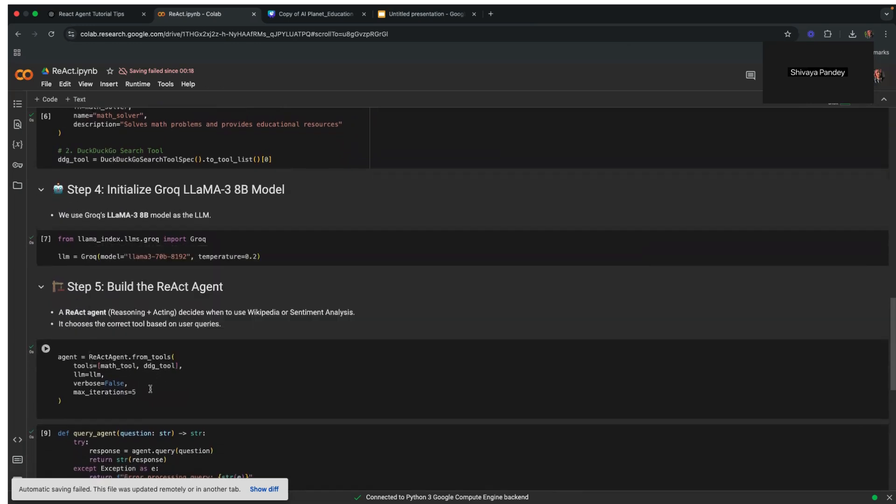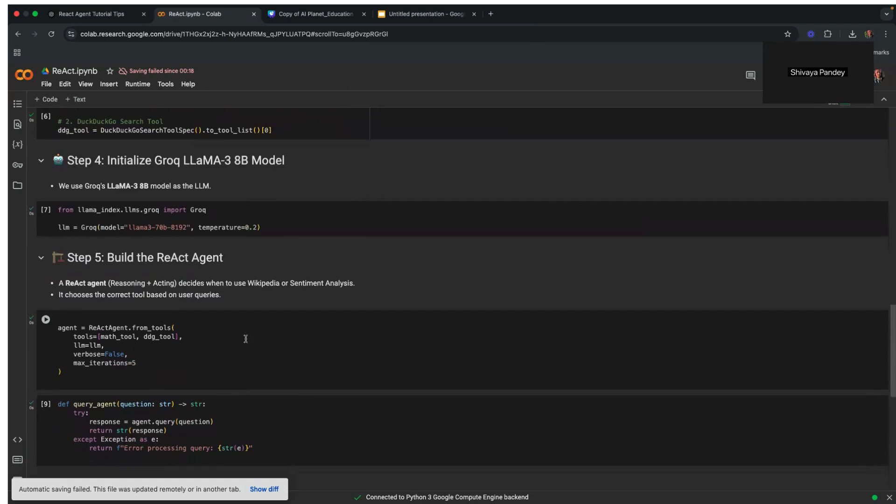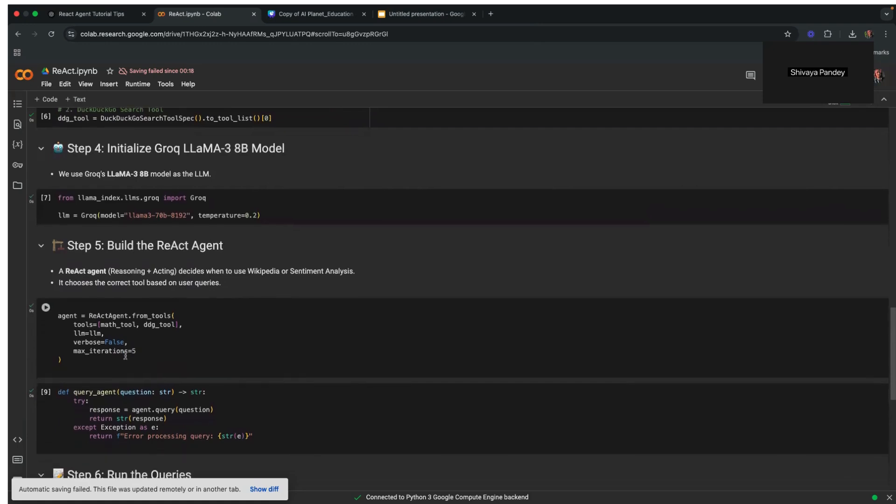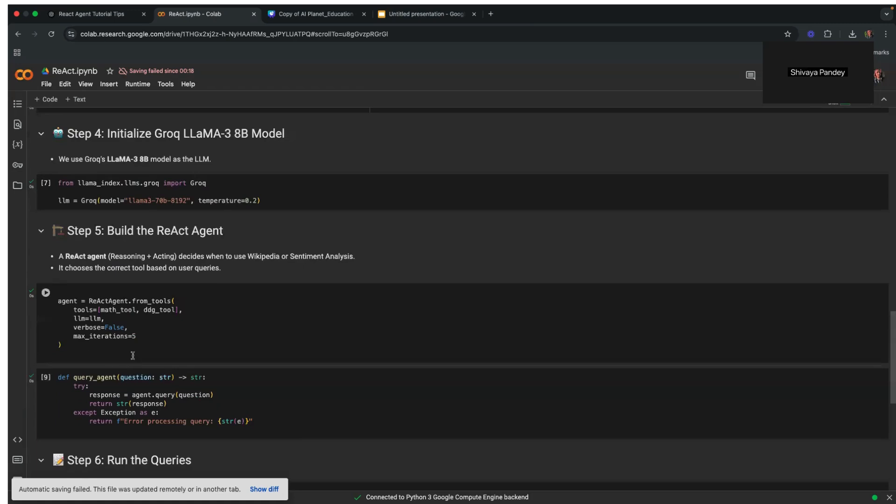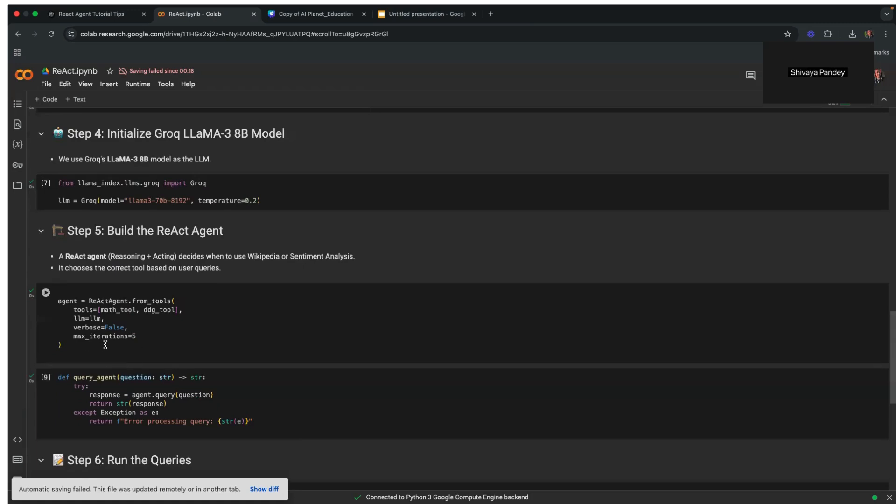Then, we construct our ReAct agent here. We're using Llama Index. This architecture allows the agent to analyze the user's question, invoke the appropriate tool, and then combine LLM reasoning with the tool. The agent is configured with a maximum of five iterations, meaning it can take multiple steps if needed to refine the answer. Additionally, verbose is logged as false here. If you set it as true, you will be able to see the thinking process of the agent. We have turned it off right now for simplicity.